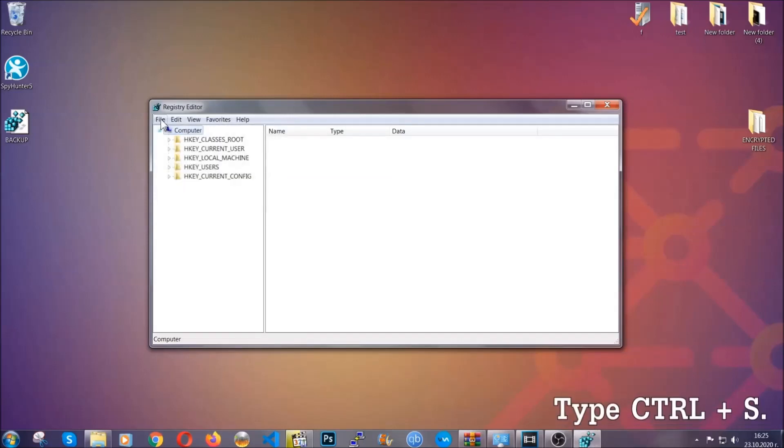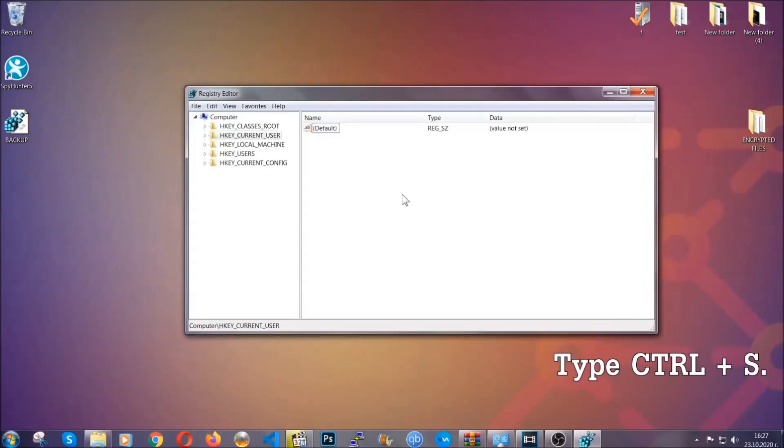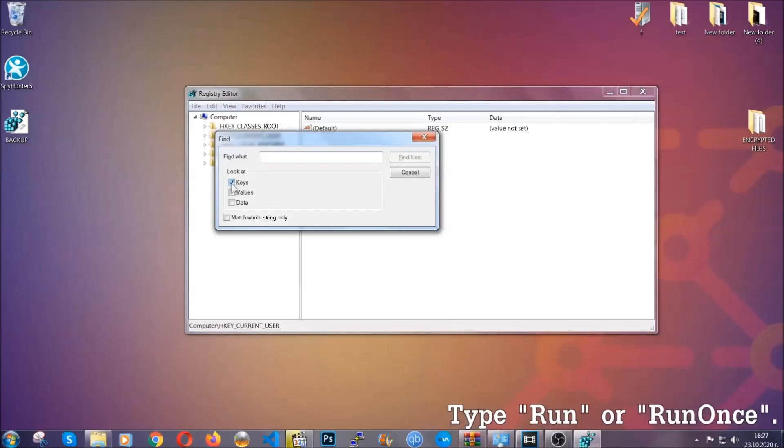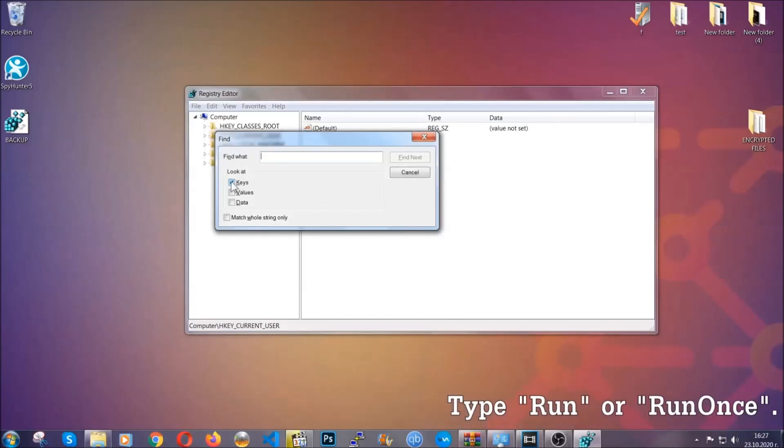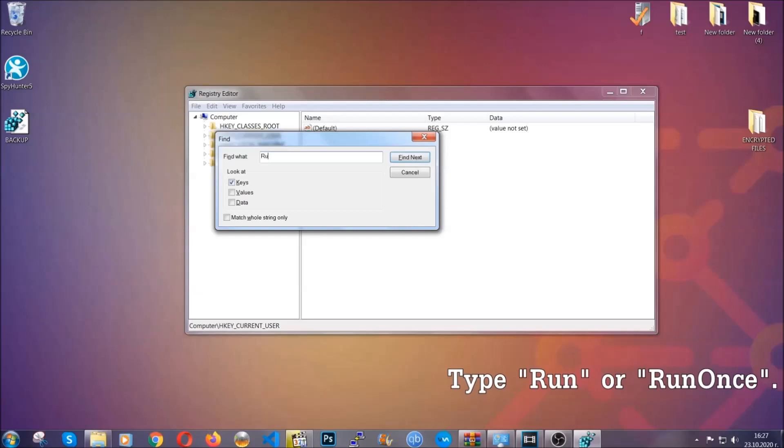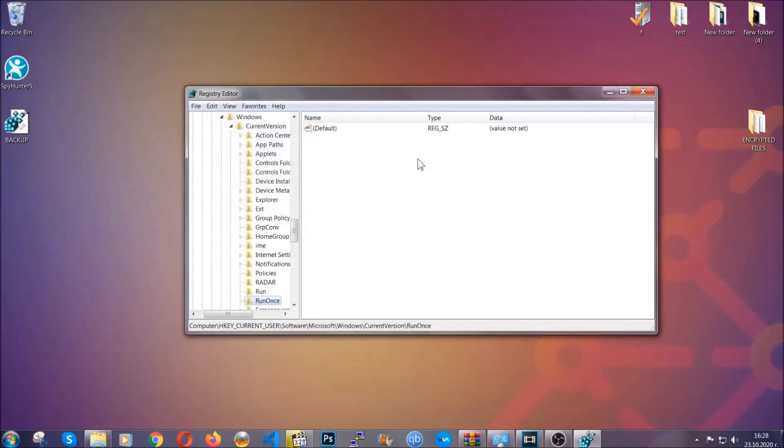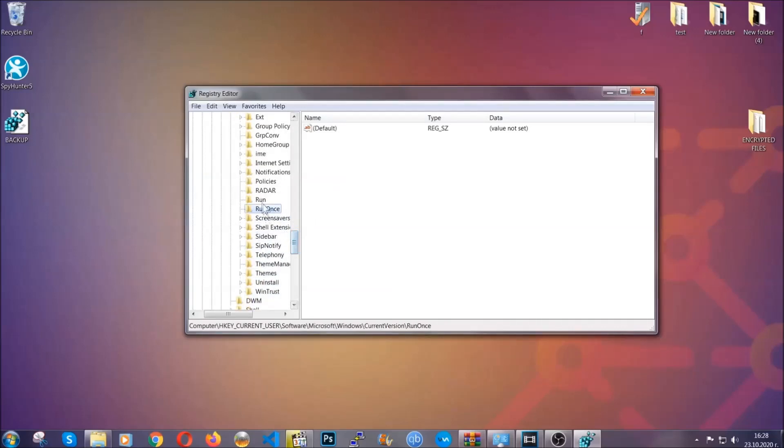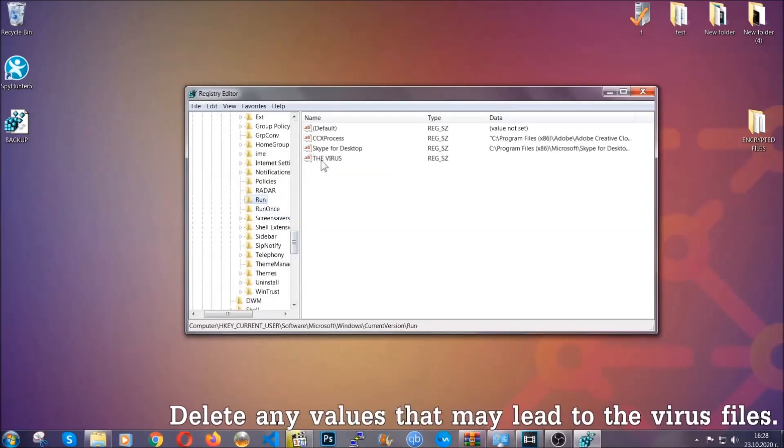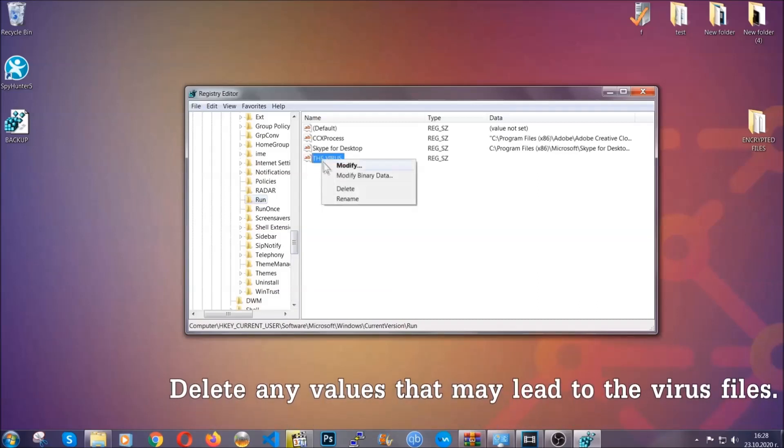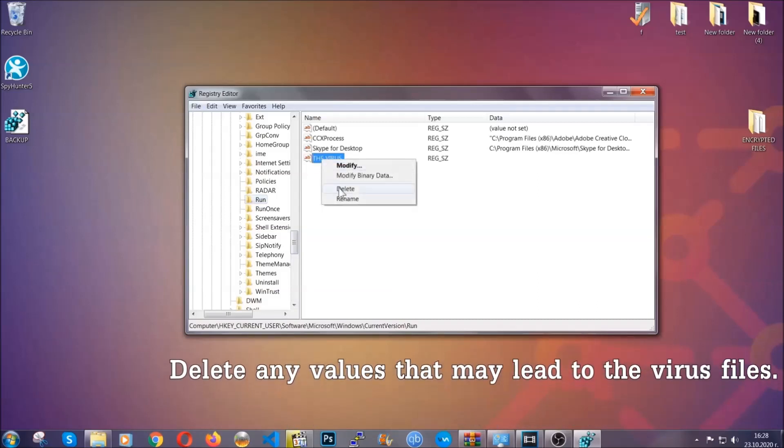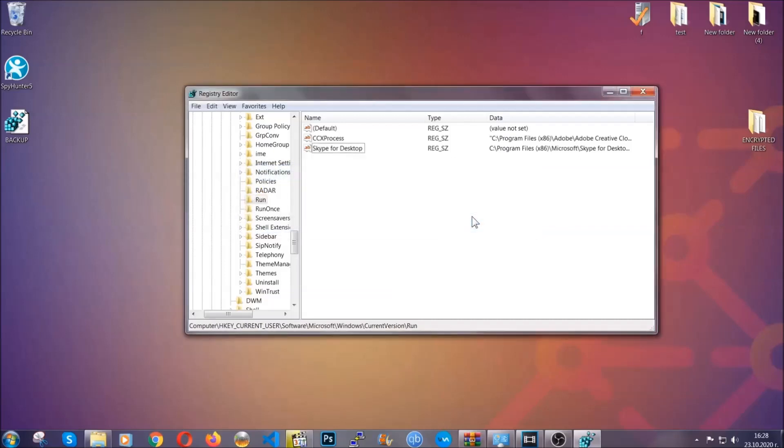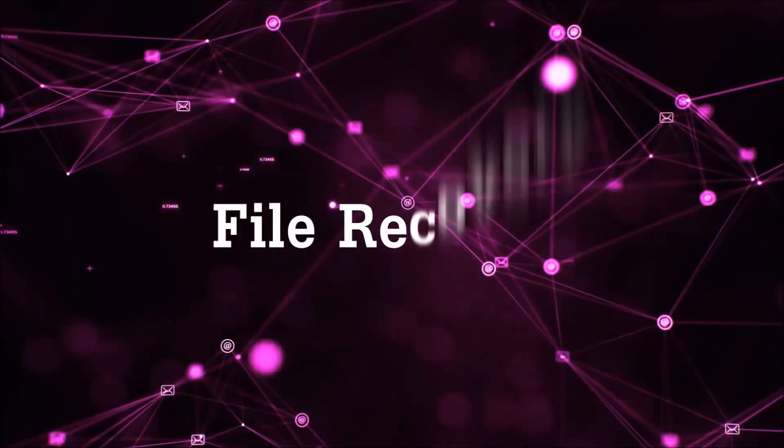So now we're going to be looking for a specific key. Press ctrl and s to open the search bar. To do that you're going to mark only keys. We're looking for keys specifically here and then you're going to type run or run once. It's going to find next and it's going to find the run and run once keys at which usually they contain a value of the virus. You can right click on the virus and then delete it or you can right click it and then modify it to see the location of the virus file. It will help you find the file so don't be in a rush to delete the file. And that's it we've taken care of the threat.